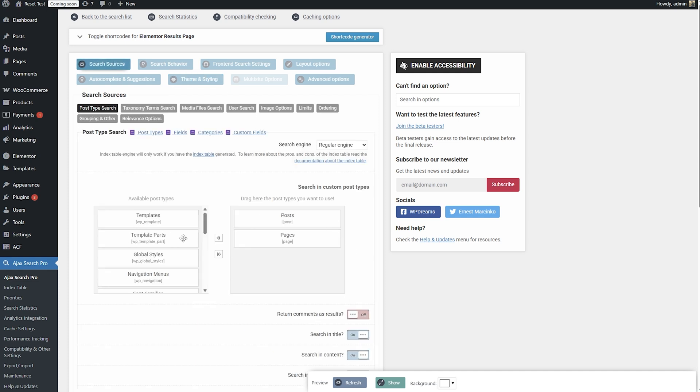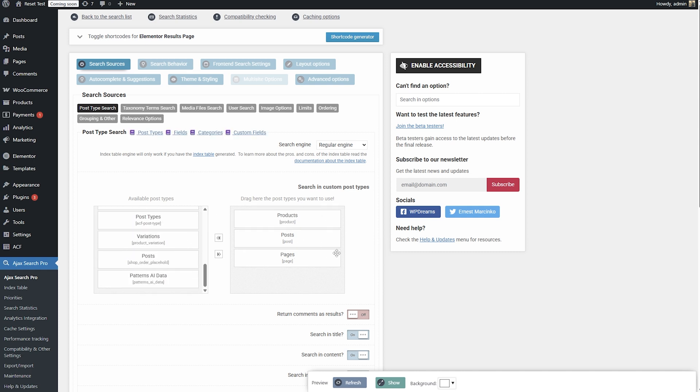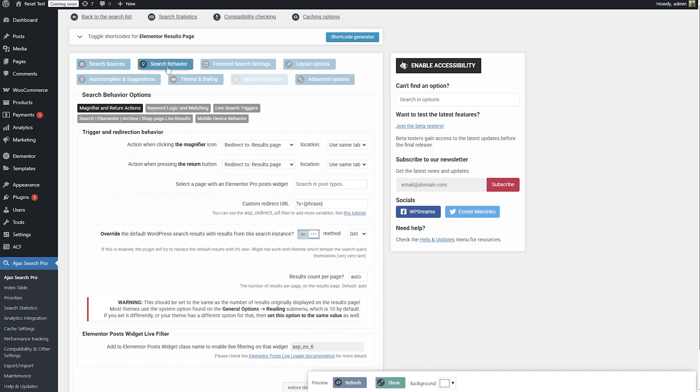Now let's choose what we want to see. Let's go back to the search sources post type search, and let's choose what we want to see in the search results. This installation is kind of empty, so I'm going to choose products as well, aside from posts and pages, but it doesn't really matter.